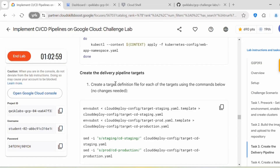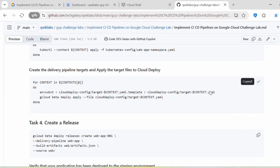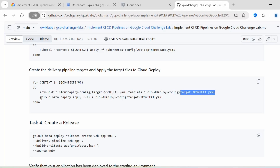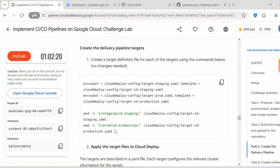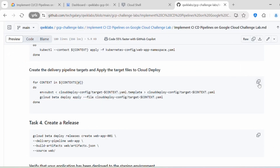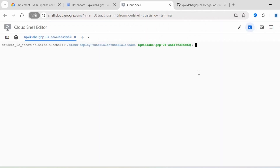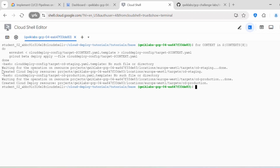Next we need to create the delivery pipeline targets. Create a target definition file for each of the targets using the command below, then apply the target files to Cloud Deploy. We copy the target yaml template so whatever configuration has been defined in the template file is copied into our target context yaml file. Then we deploy it using gcloud beta deploy apply, passing the file name. You should get the output 'Created Cloud Deploy resource.'